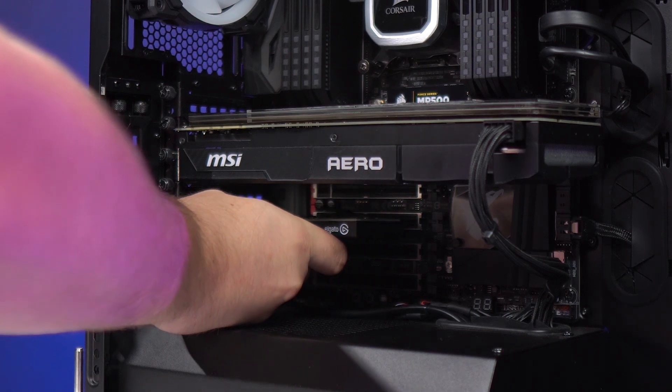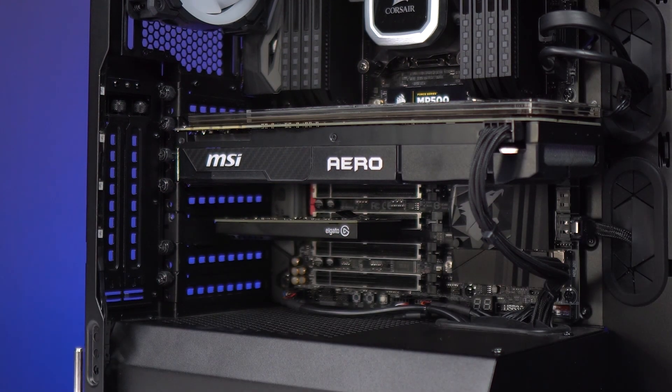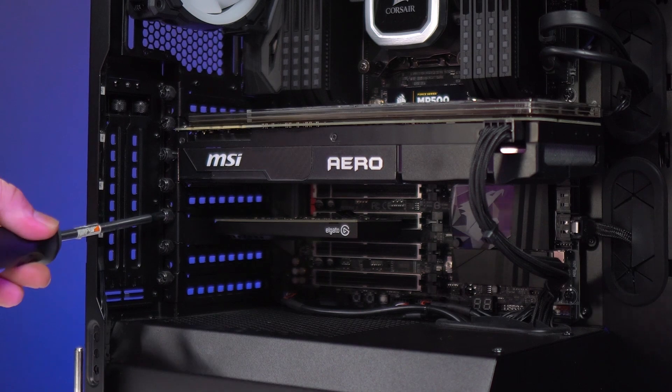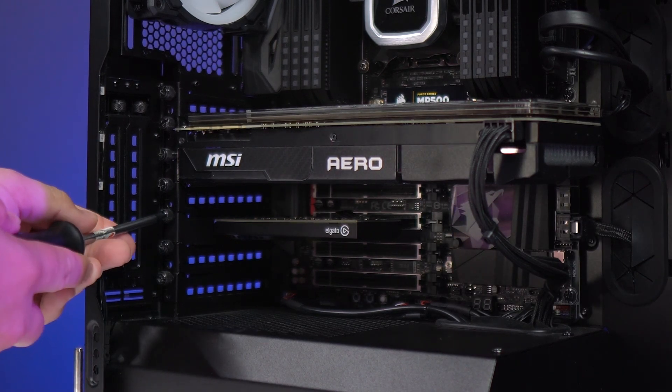Take the 4K60 Pro Mark II and seat it in the PCIe slot. After seating, screw in the 4K60 Pro Mark II to secure it in place.